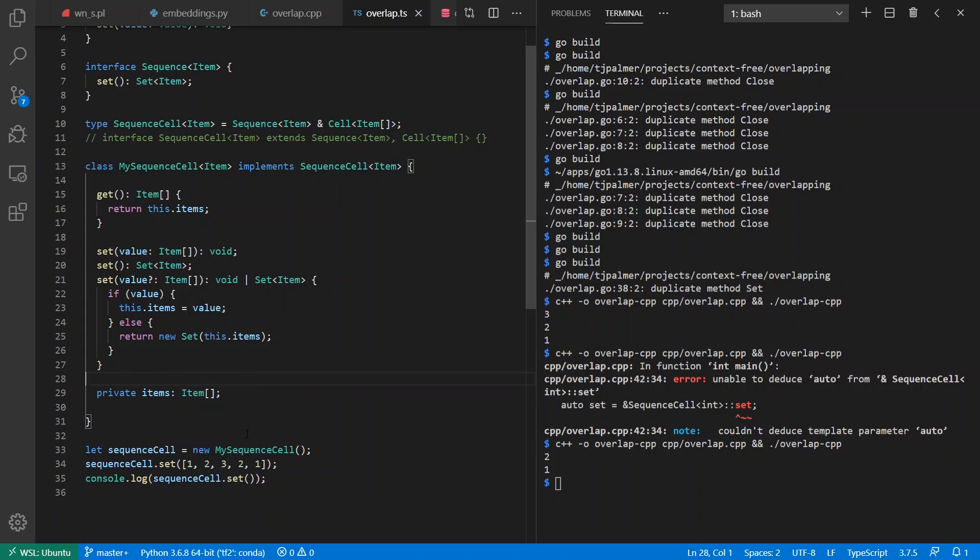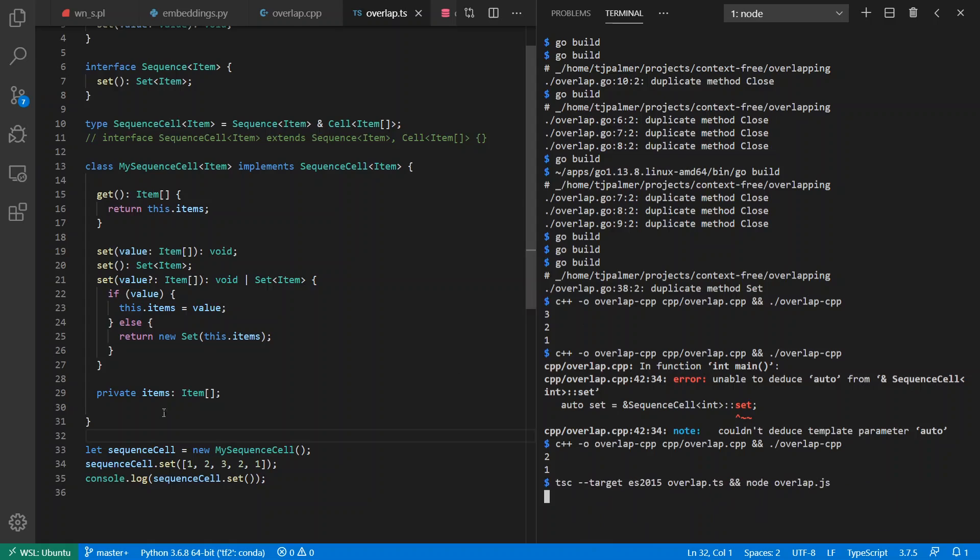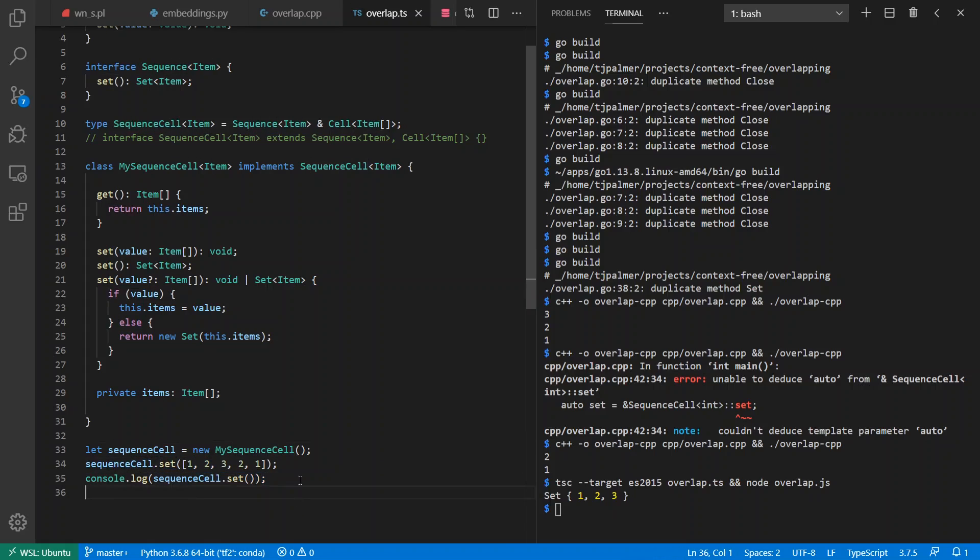Ugly, ugly stuff. Don't do this, there's a reason why they say prefer composition over inheritance. But this is my context. And if I go ahead and run this with a sequence of one, two, three, two, one, I get a set of one, two, three just as expected. I've set the value here and I've gotten the set out.